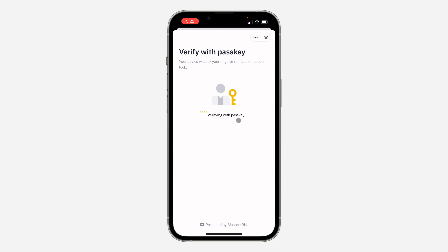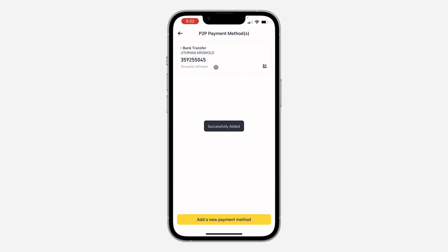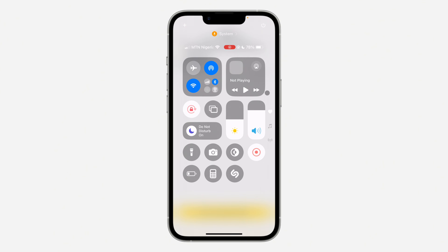As you can see, we've successfully added a bank account to our Binance. If you found this video helpful, smash the like button and subscribe.